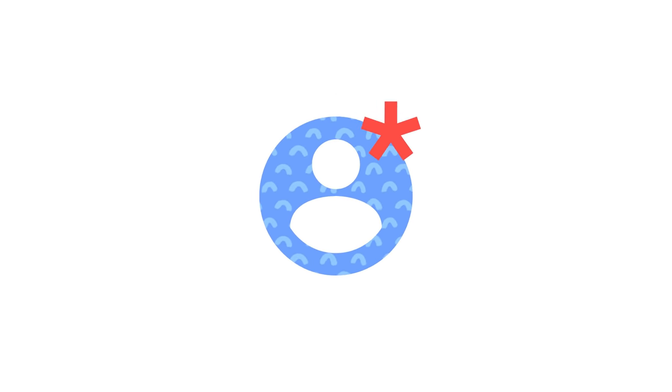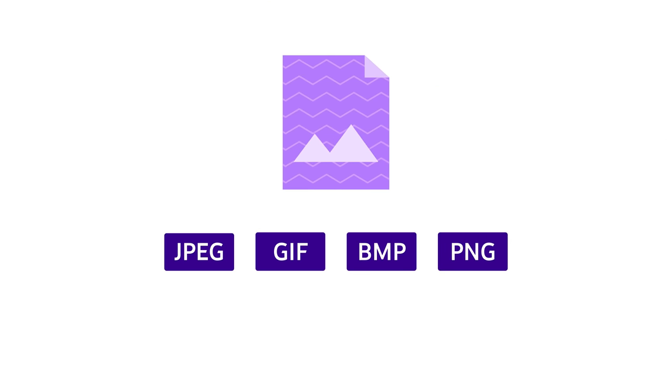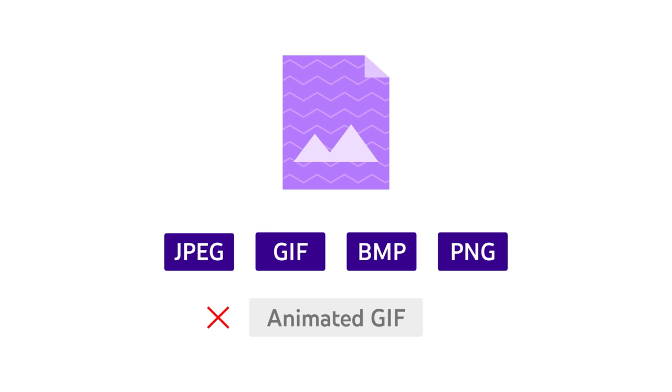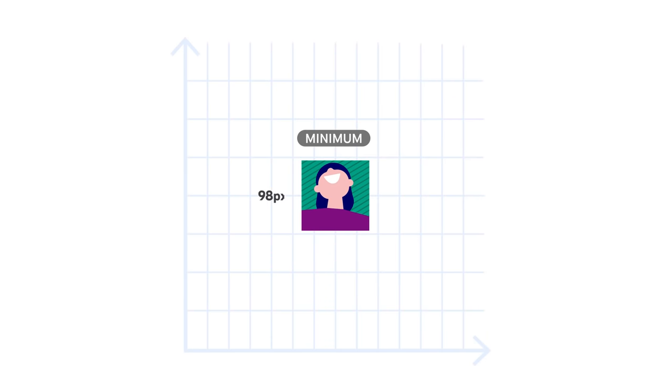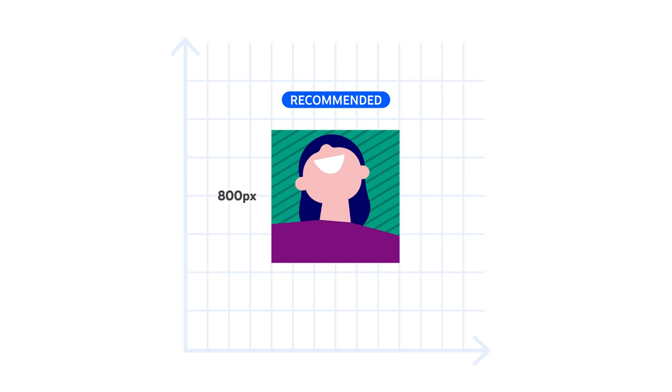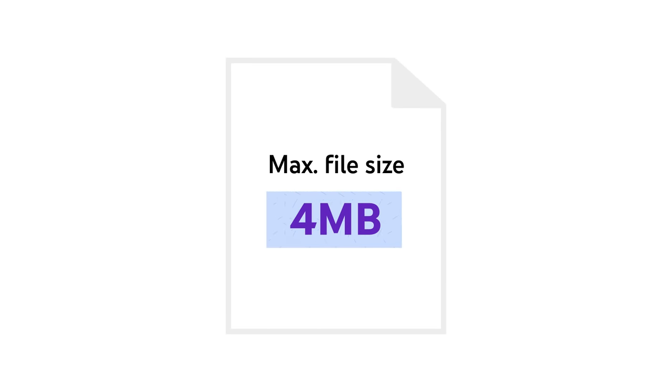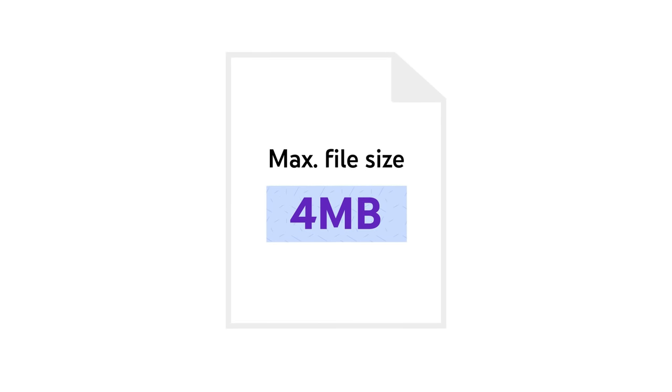Remember, there are certain criteria your profile picture will need to meet. It will need to be a JPEG, GIF, BMP, or PNG file. It cannot be an animated GIF. It also needs to be a minimum of 98 by 98 pixels, but our recommended image size would be 800 by 800 pixels. And the maximum file size is 4 megabytes.